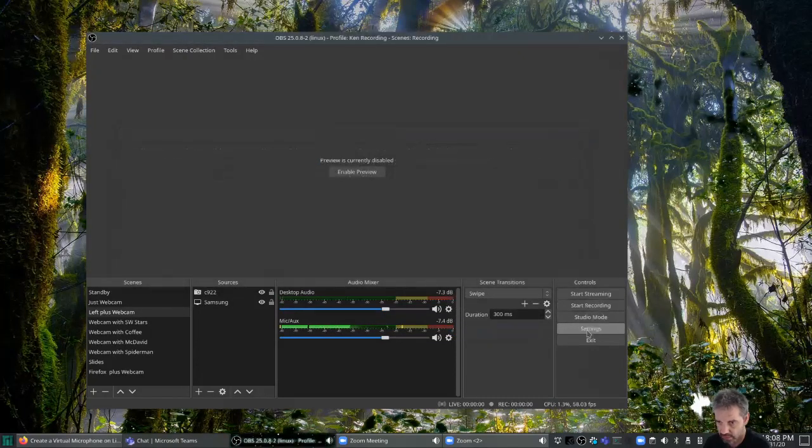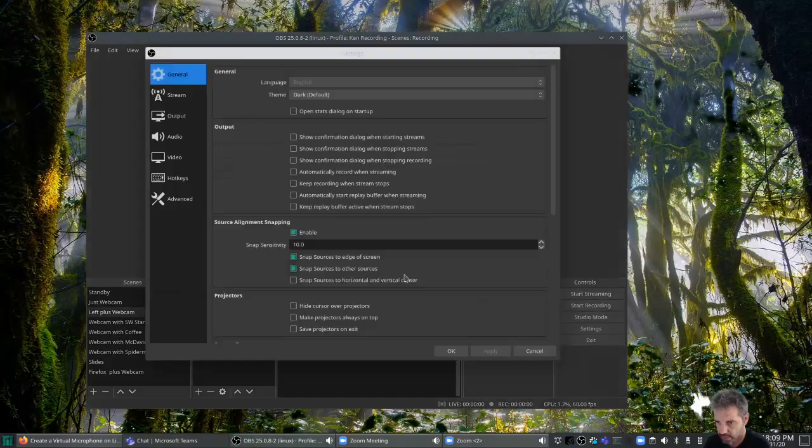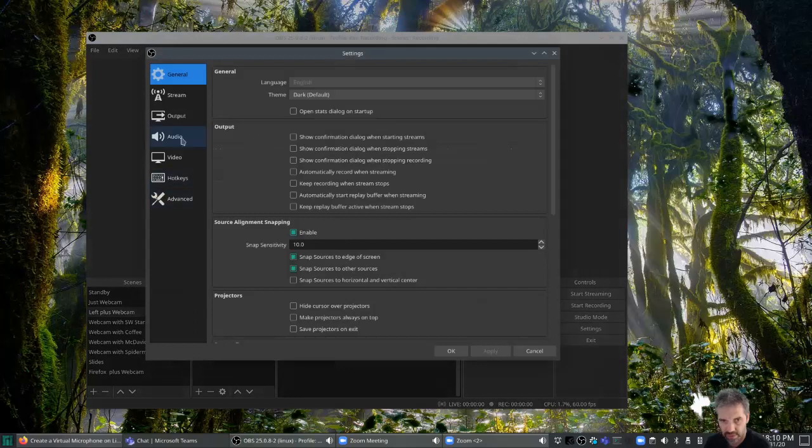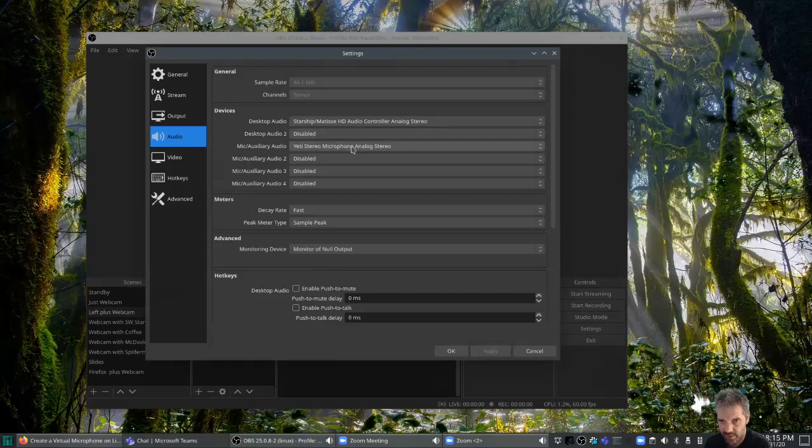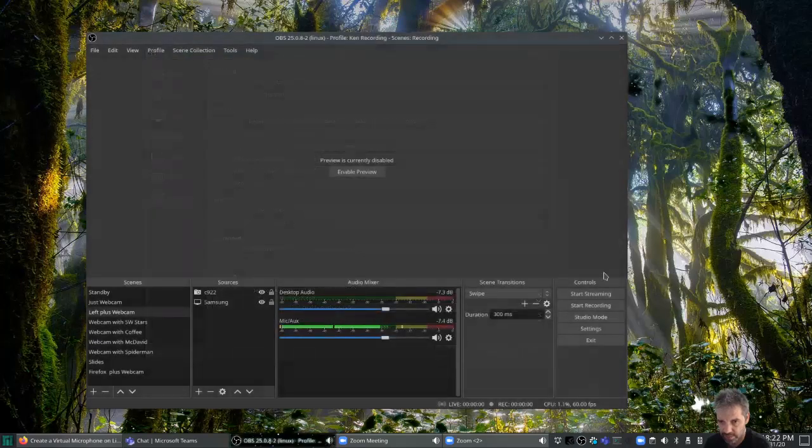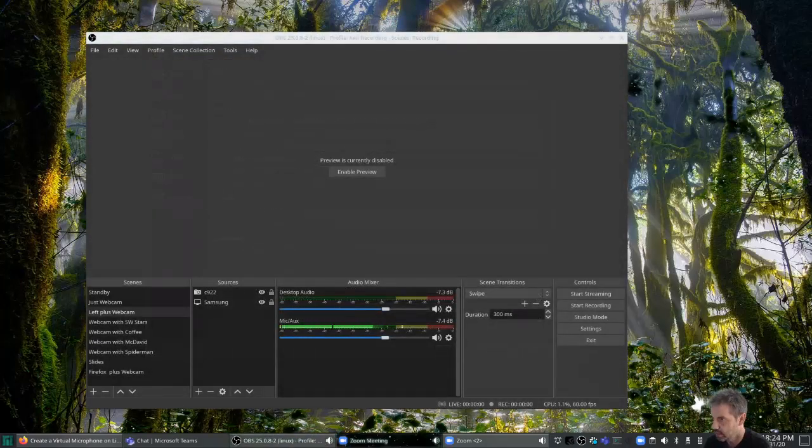And then I go to settings. You can see in audio that we also have that line out is my desktop audio, microphones Yeti, and monitor of null that is set for the advanced.